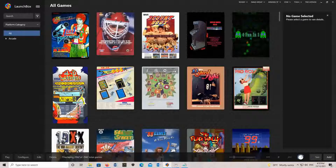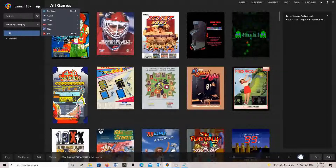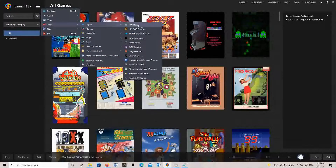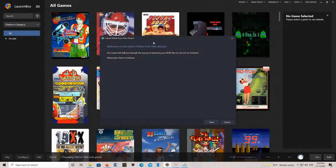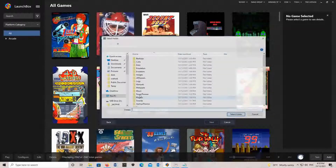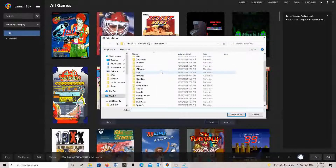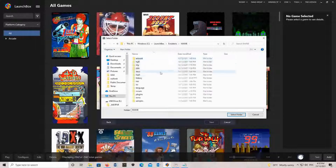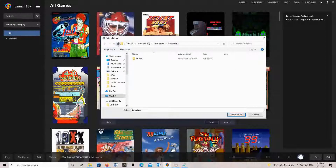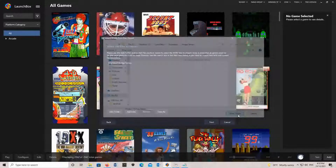I've already got the MAME emulator installed, so what it will do is import some ROM files, and we'll go Add Folder, then select the emulator.